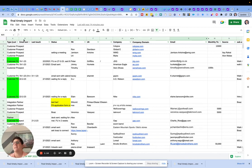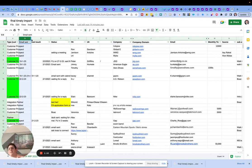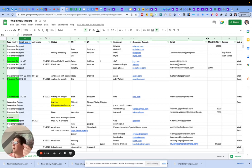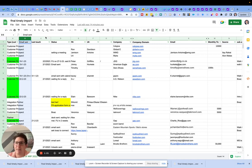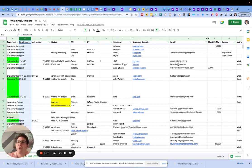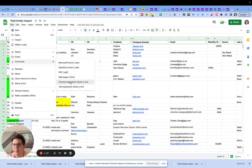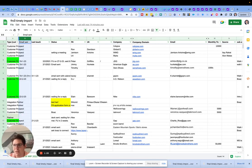This is all pretty self-explanatory. If you ever go to another conference, or if you do a lead sourcing exercise or anything like that, you can use this template. All you have to do is come in here, hit download, and go to CSV.